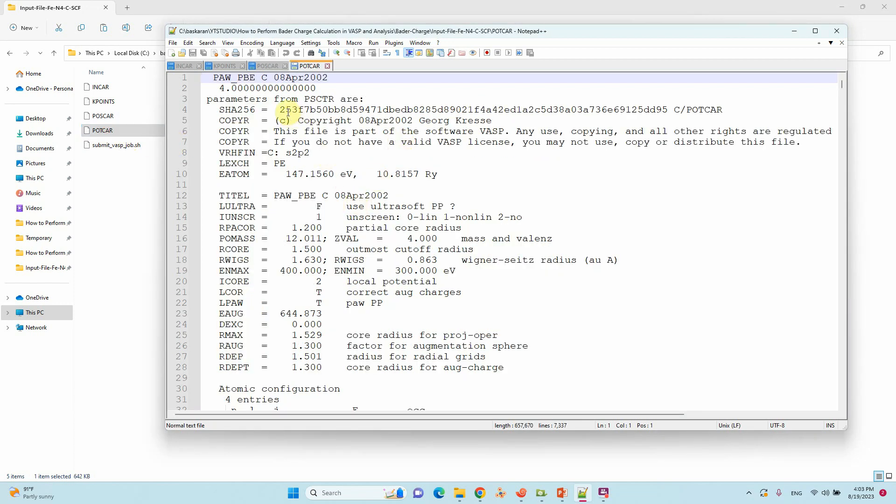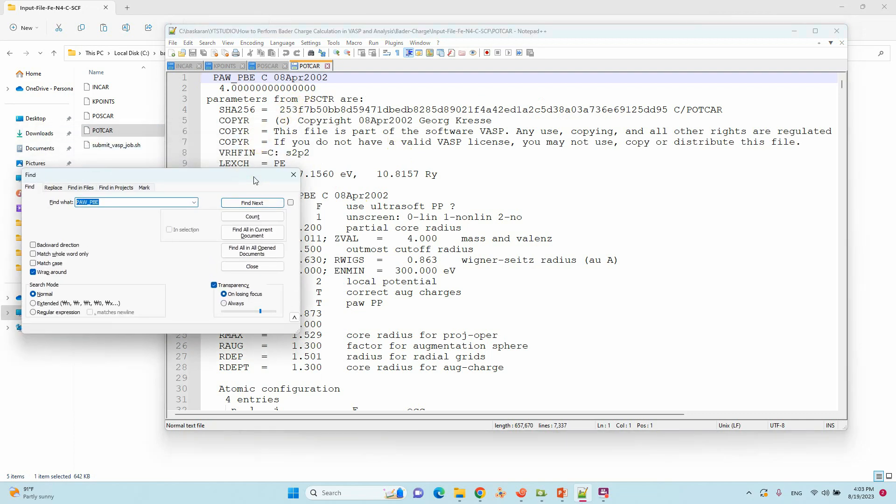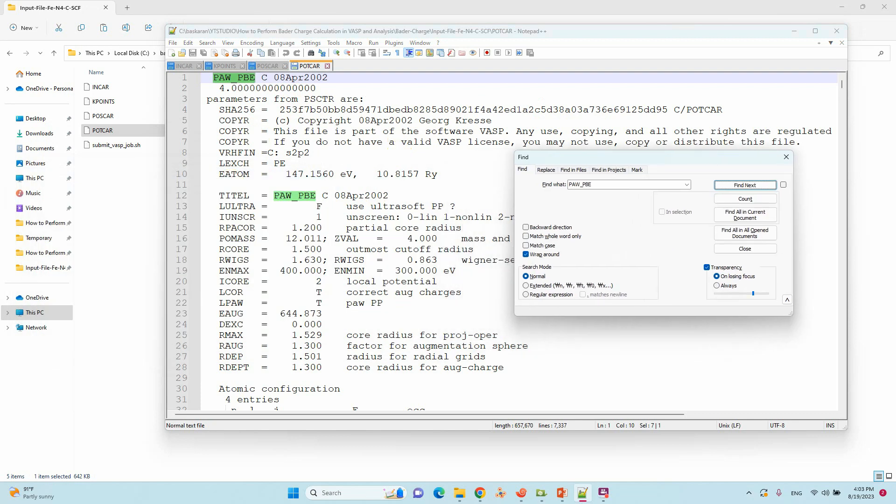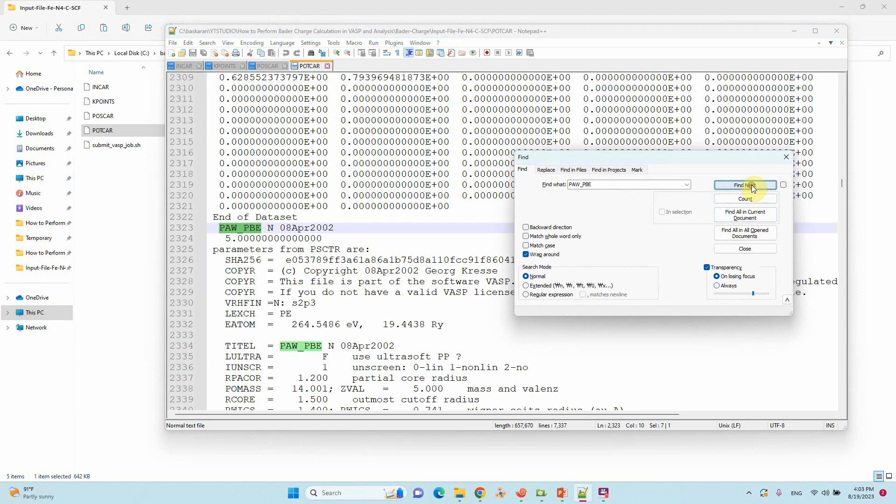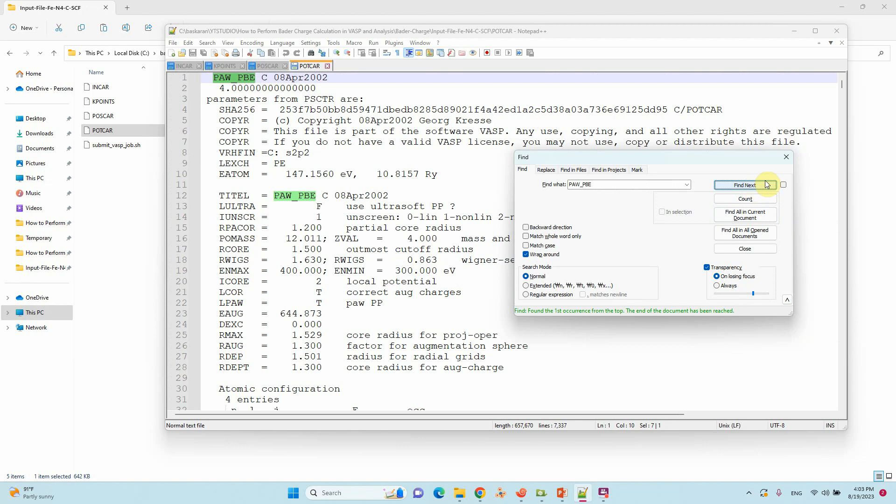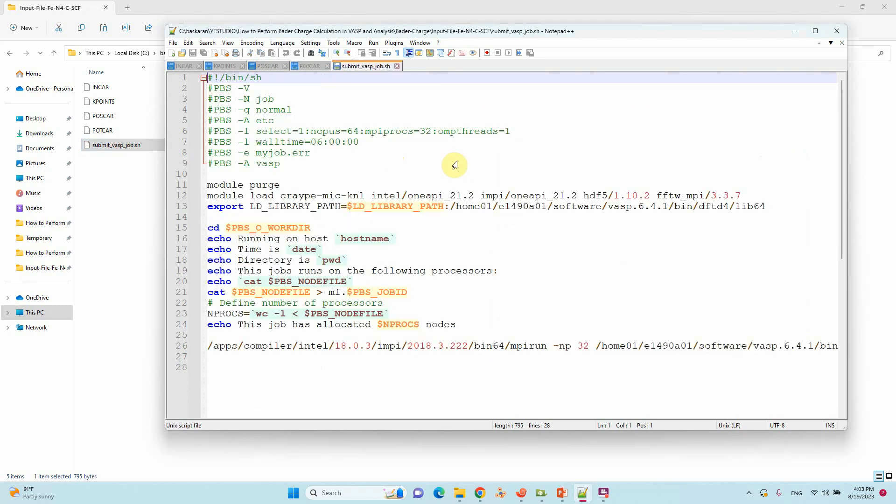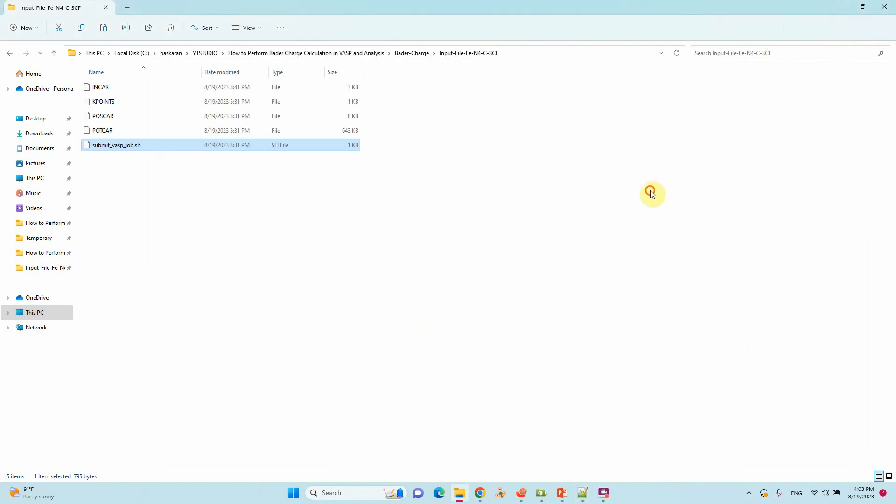Here three atoms are there. You can see, I will show you: carbon, nitrogen, and iron. These are the three atoms represented in the POSCAR file, then submission script. That's all. Now we will submit this calculation for a single point energy calculation.